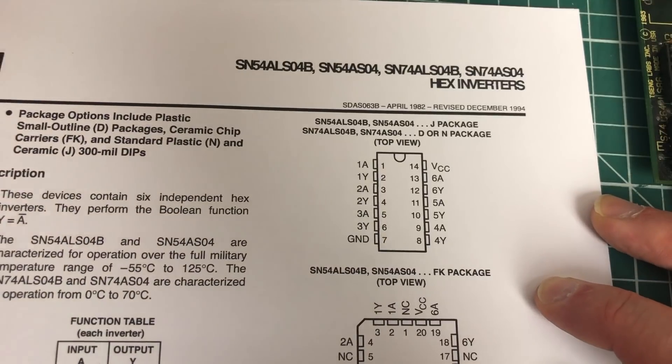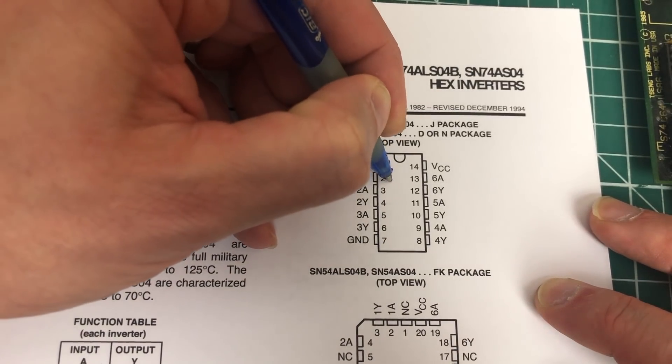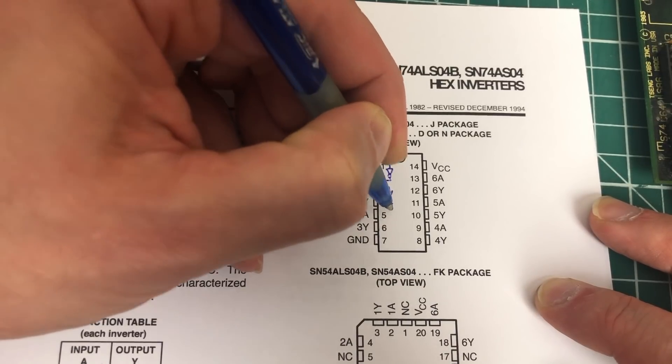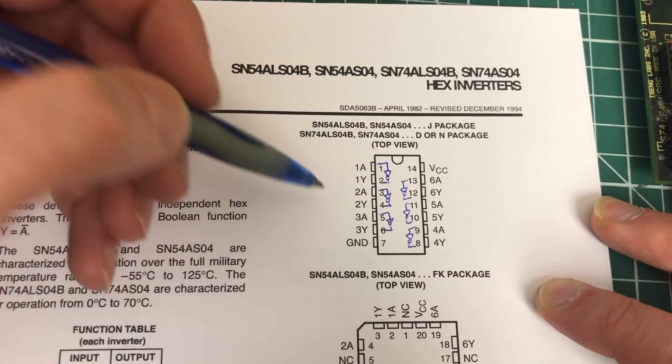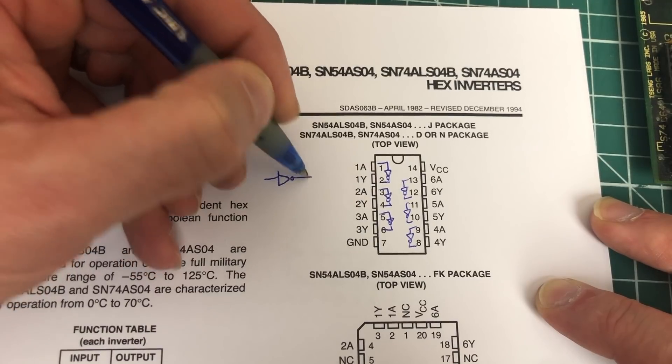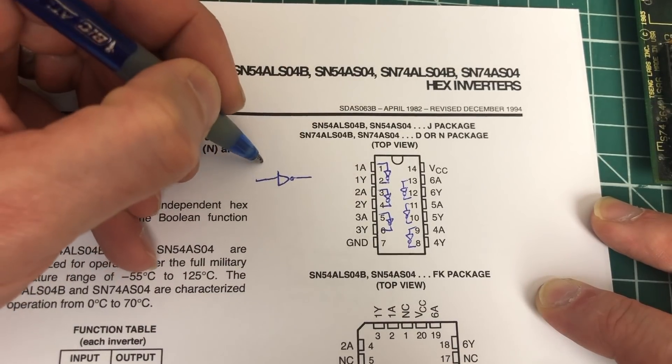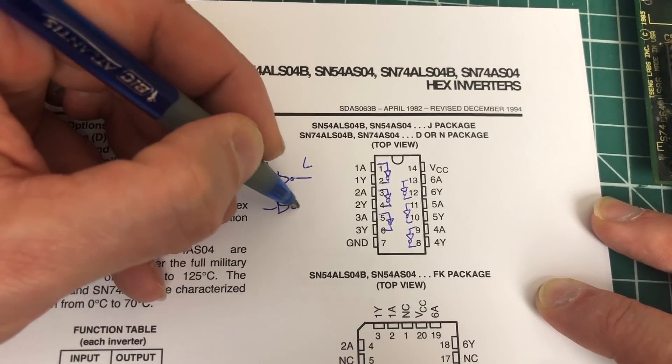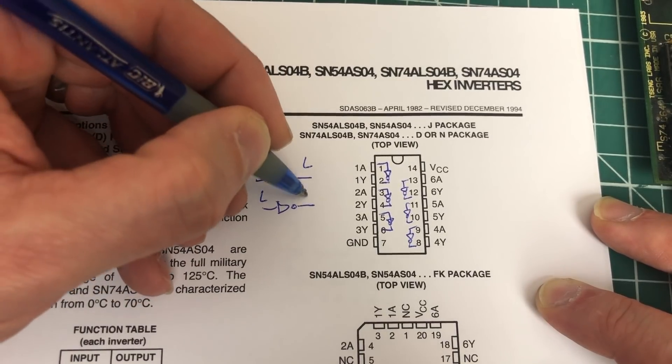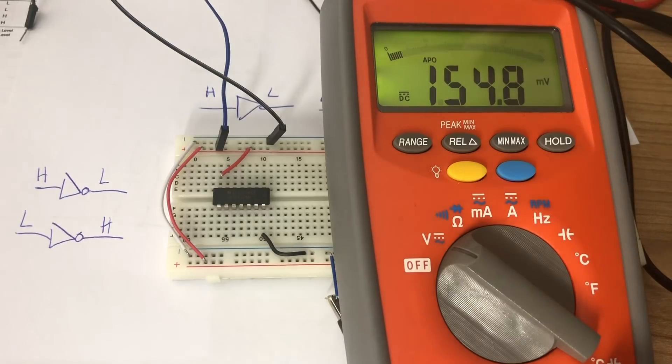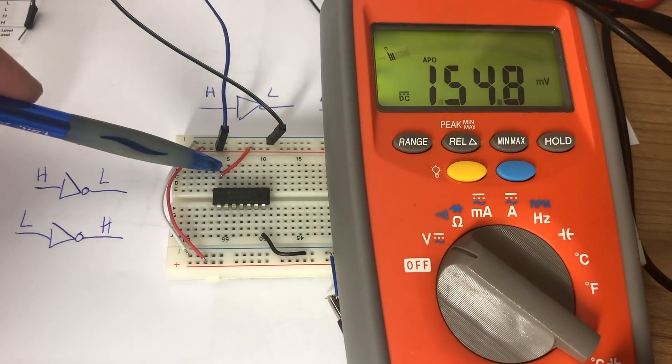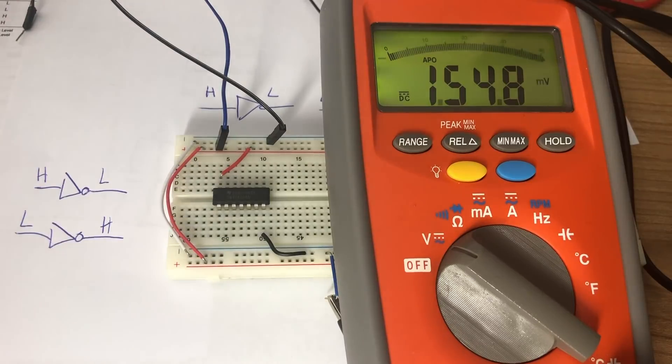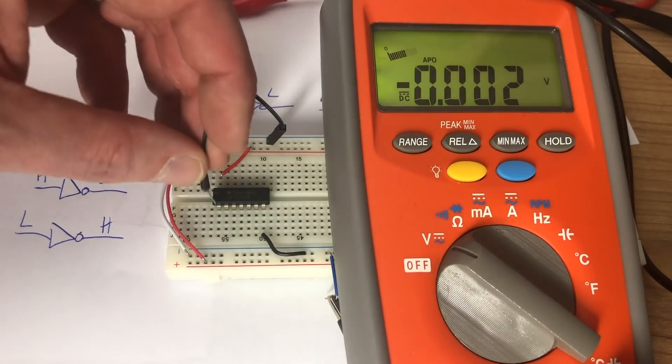In this chip we have six inverters, so let me draw them here inside the chip. Every inverter has an input and an output, and the idea is pretty simple. Each of these inverter inputs takes either a logic high or low. If it's a logic high it turns it into low, and if it's a logic low it turns it into high - so it basically inverts the input.